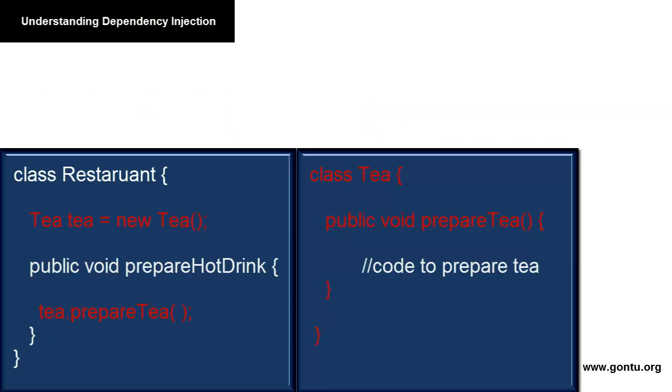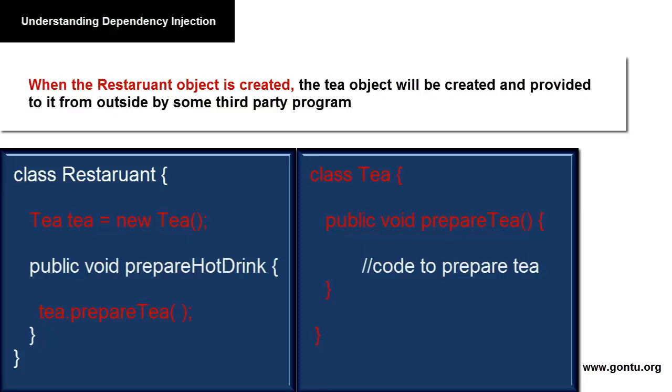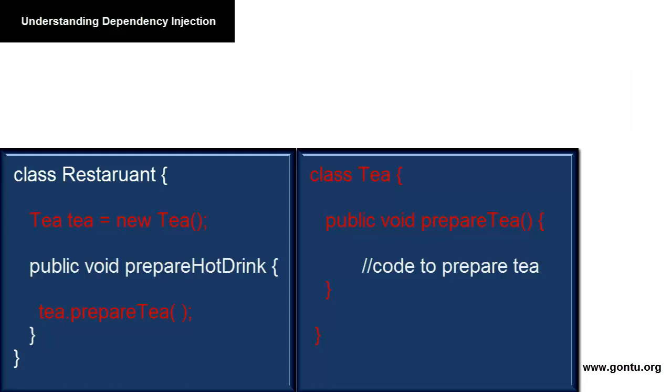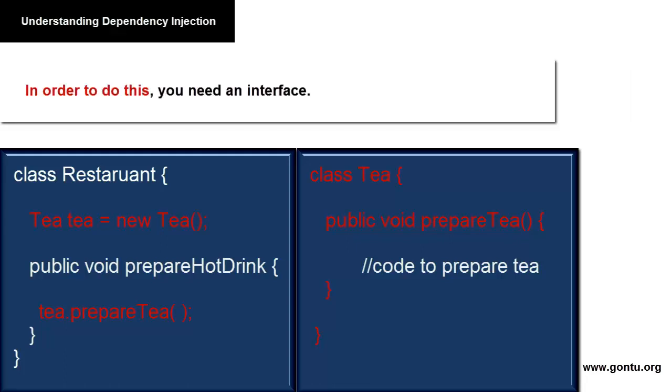From now on, we'll call this expert a third-party program. So the idea is, when the Restaurant object is created, all its dependencies would be created and provided to it from outside by such a third-party program.